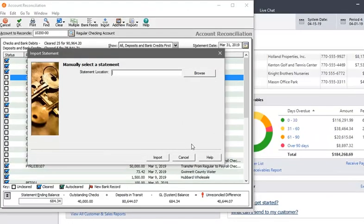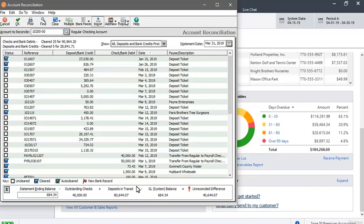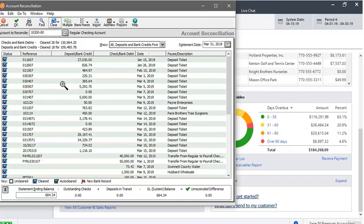You can manually select reports by clicking Reports and importing them. You can select the transactions you want to clear to reconcile the reports.